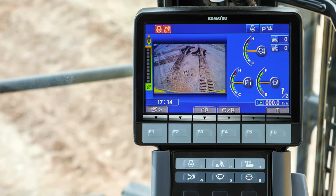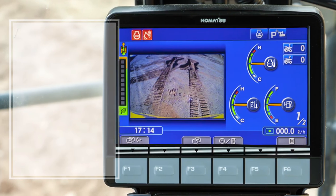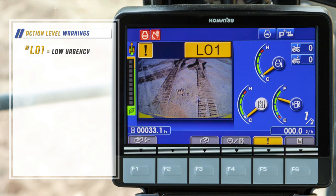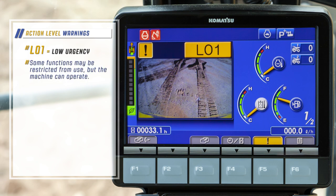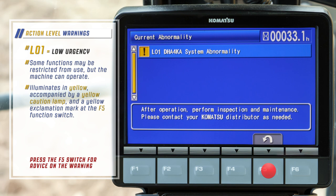Warning notices appear as action levels from L01 to L04 and accompany a caution lamp that is specific to the system or component involved. L01 warnings have a low urgency — some functions may be restricted but the machine can operate. L01 illuminates in yellow, accompanied by a yellow caution lamp and a yellow exclamation mark at the F5 function switch. Press the F5 switch for advice on the warning.